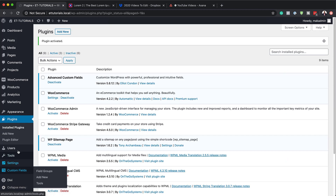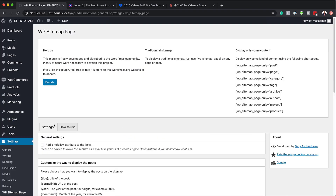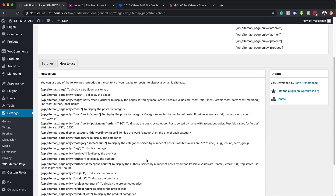To make customizations to our plugin, you need to head over here to settings. You can see it's now added as WP Sitemap Page — click on that. Then click here on how to use. Here we have all the shortcodes we need to display all the information on our pages. This one here will display the pages, so all you have to do is copy this code. We're going to build the page first and then revisit this shortcodes page once we've created the sitemap page.